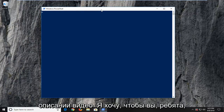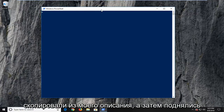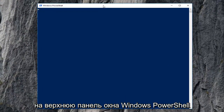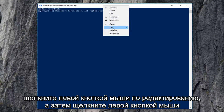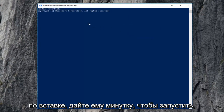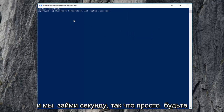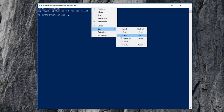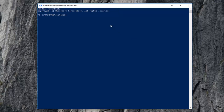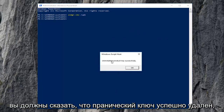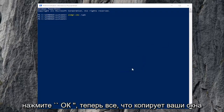I'm going to have a command in the description of the video — copy it from my description, then go up to the top bar of the Windows PowerShell window, right-click on it, left-click on Edit, and then left-click on Paste. Give it a moment to run, it will take a second so just be patient. It should say that it installed the product key successfully. Click on OK.